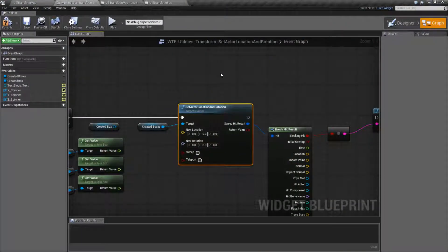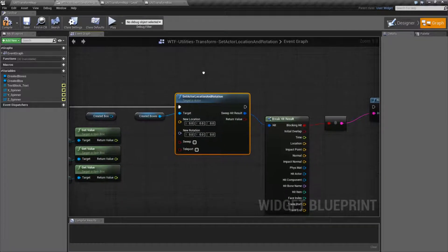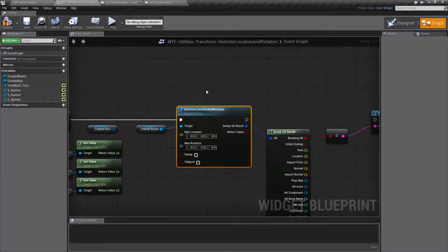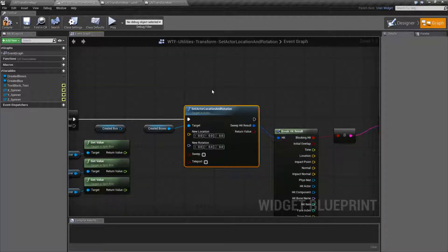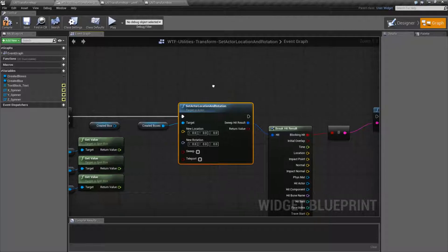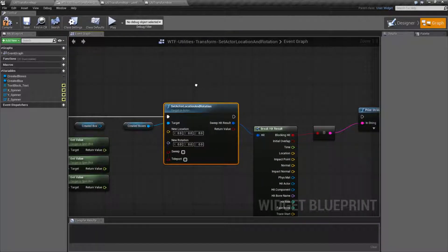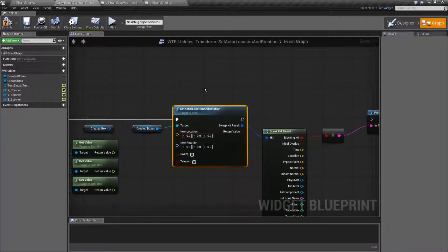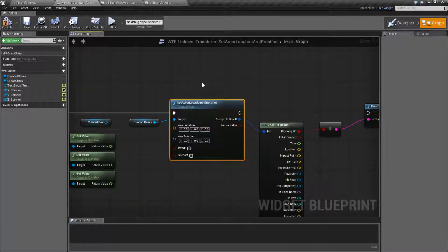There are times when you want to set the actor's location and rotation at the same time, but the normal Set Actor Location node and the Set Actor Rotation node obviously aren't going to work because they only set one. Well, that's what this node is for. It's a combination of the two, but it's minus the scale that the transform has, which is useful if you don't need to worry about the transform, which most of the time you won't. This is simply a helper node. It's going to perform the same way as the Set Actor Location or the Set Actor Rotation node — it's just a combination.